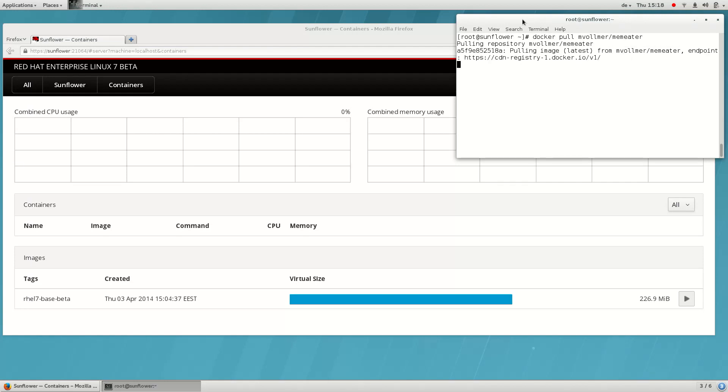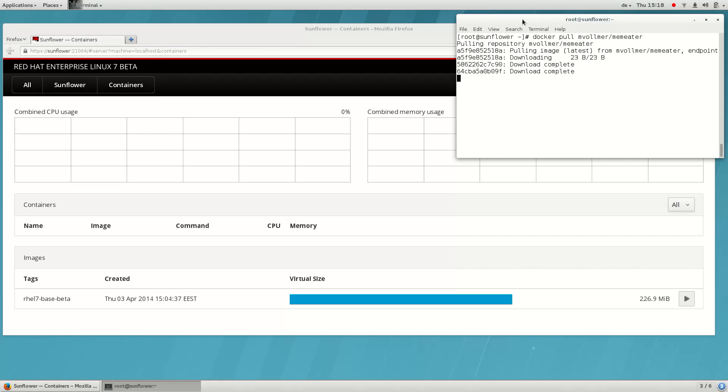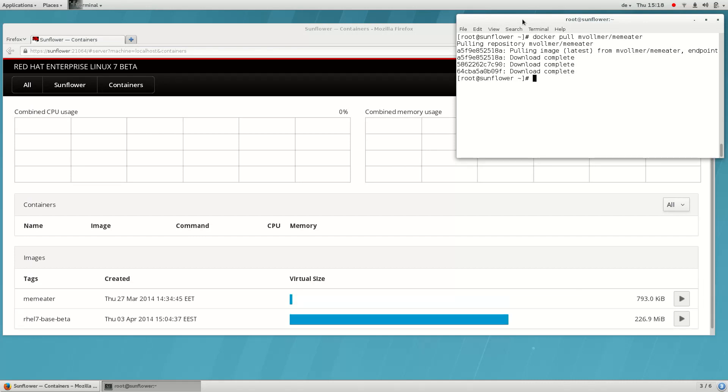One of the important things about Cockpit is that it always reflects the state of the system. The user interface you see here is populated on the fly from the system, and you can switch back and forth between tools.